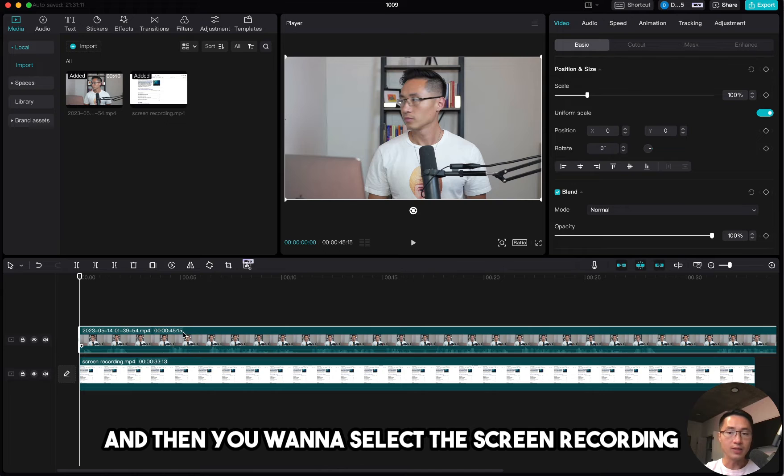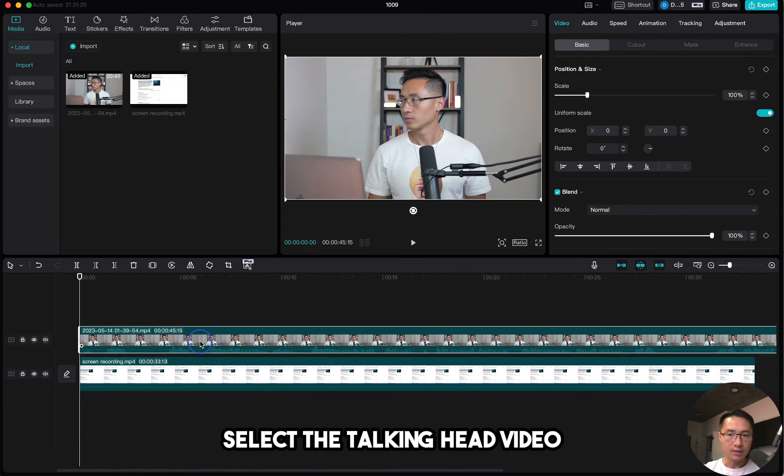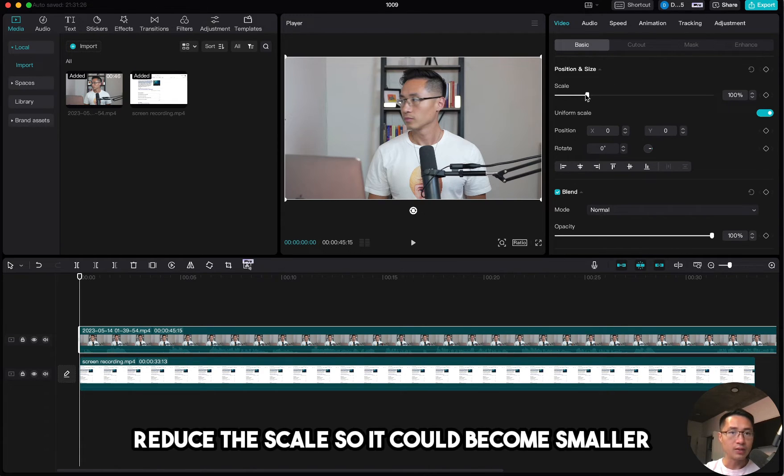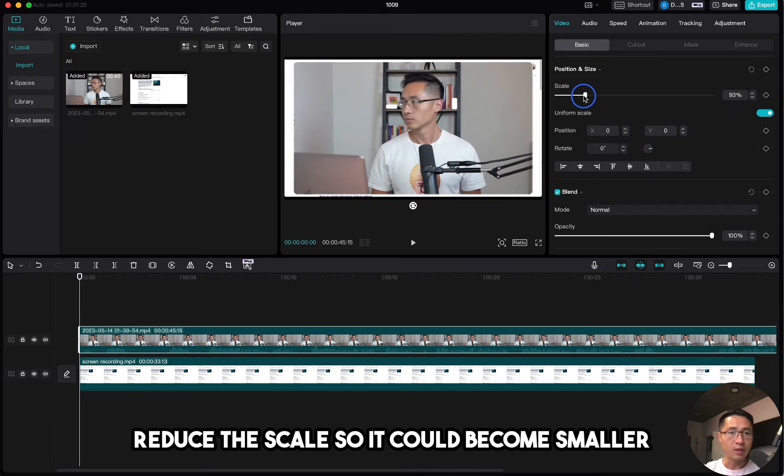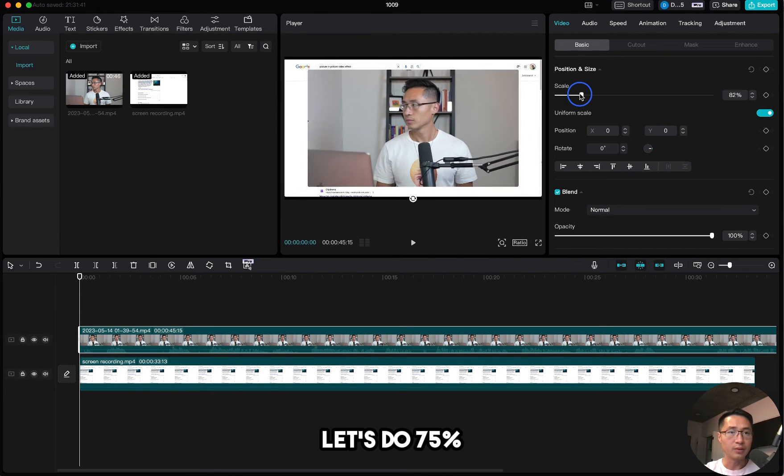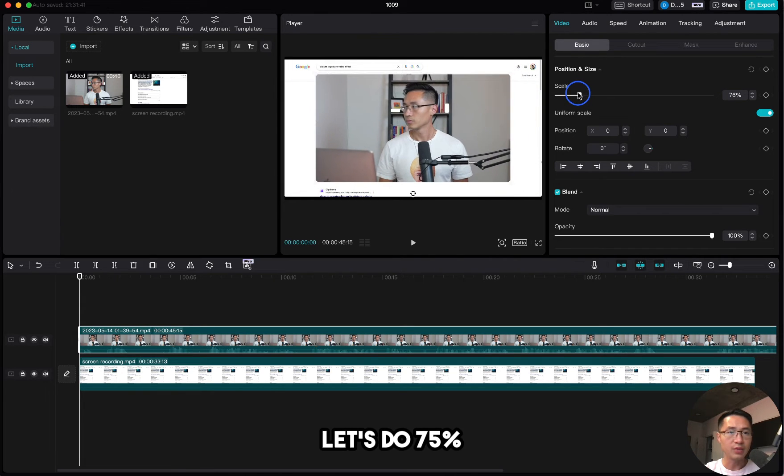Then you want to select the screen recording, select the talking head video, come up here, reduce the scale so it becomes smaller. Let's do 75%.